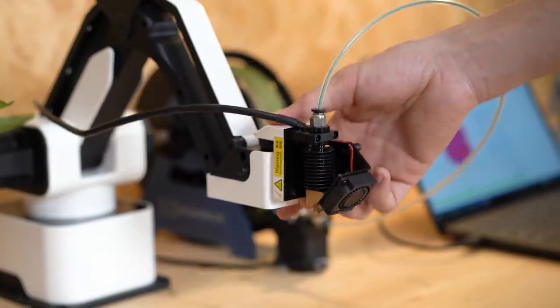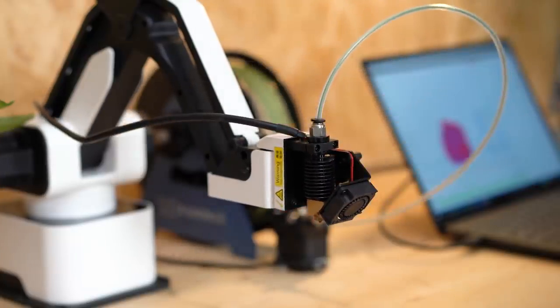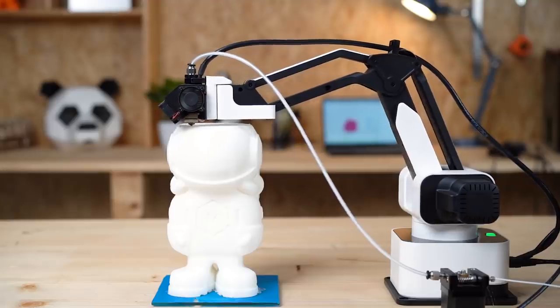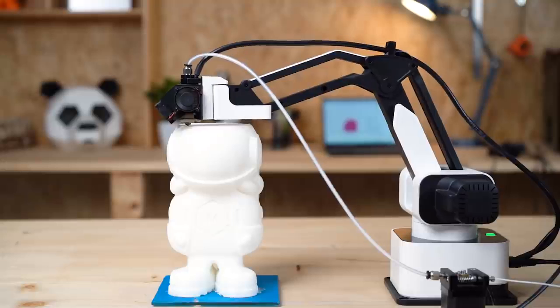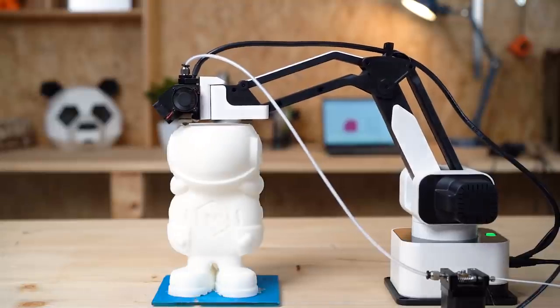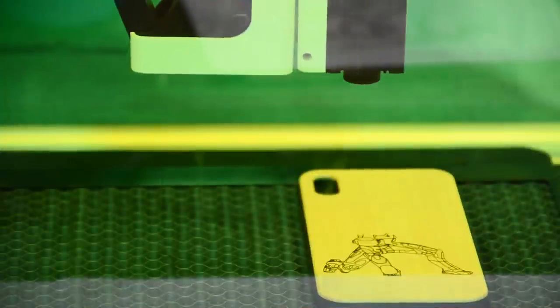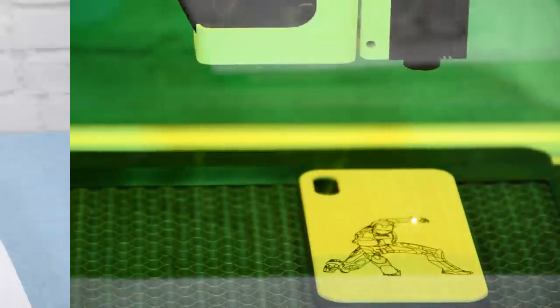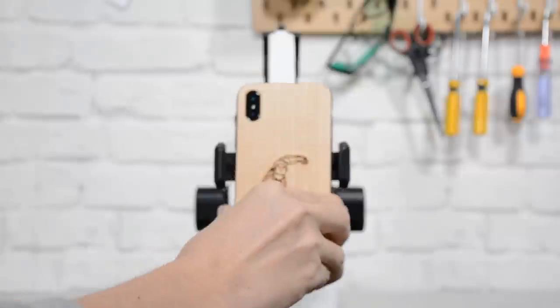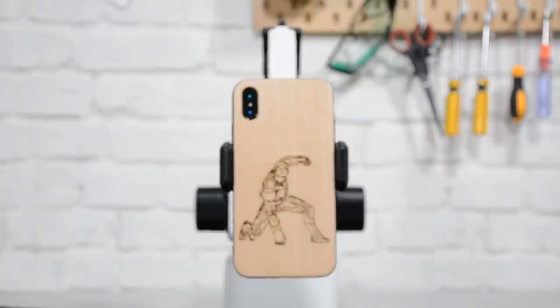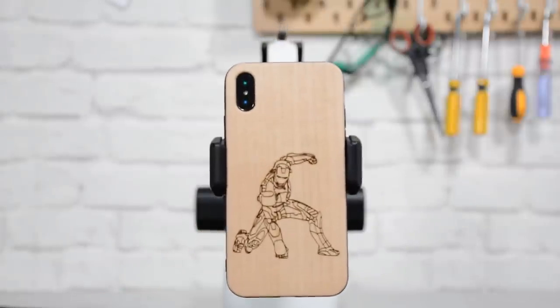With the modular design, it can be easily turned into a 3D printer, laser engraver, a pen plotter, even a personal assistant machine.